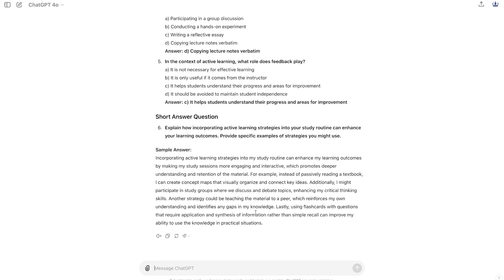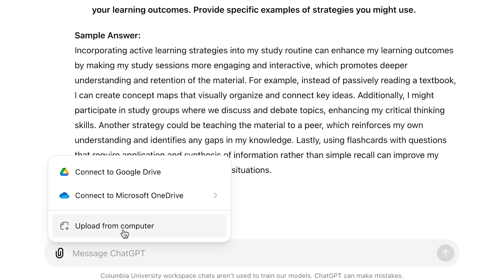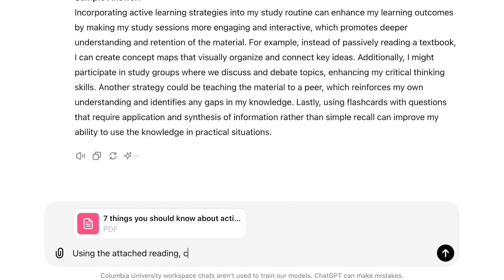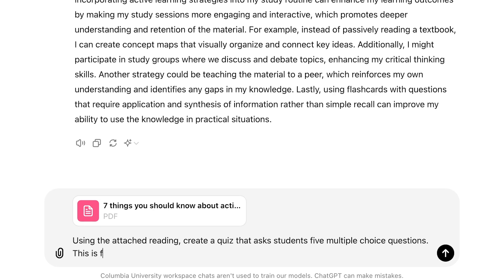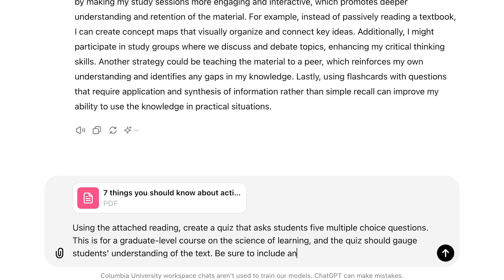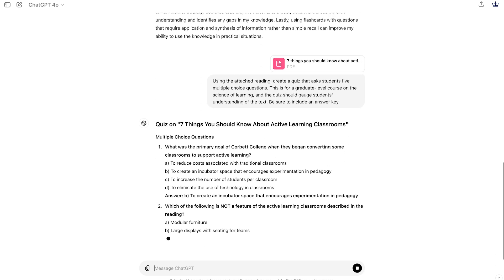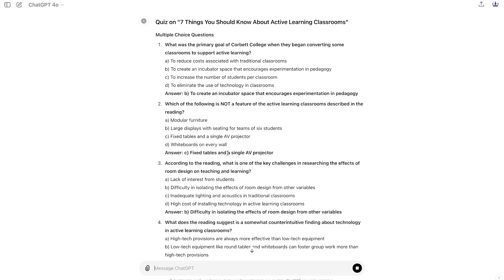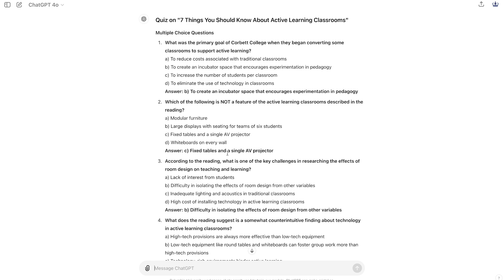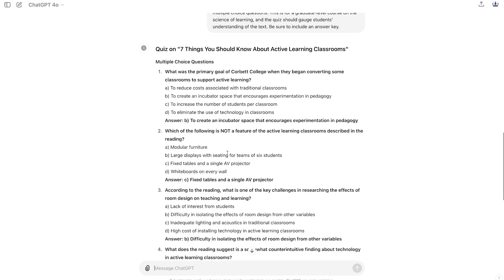Alternatively, I may wish to create a quiz based on specific content I provided, like a course reading. I can upload this text and ask ChatGPT to create a five question multiple choice quiz that helps gauge students' understanding of the particular text. The prompt reads: 'Using the attached reading, create a quiz that asks students five multiple choice questions. This is for a graduate level course on the science of learning and the quiz should gauge students' understanding of the text. Be sure to include an answer key.' As you can see, ChatGPT has taken the text provided and created a five question multiple choice quiz that I might use. Now I can take this quiz, review the questions and answers, and iterate upon it until I have a quiz that I want to use in my course.